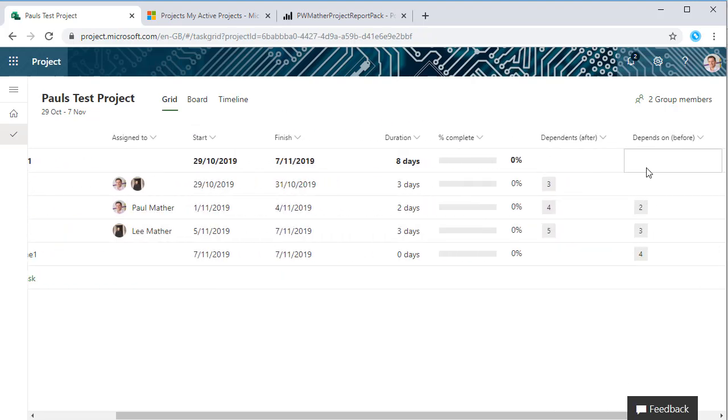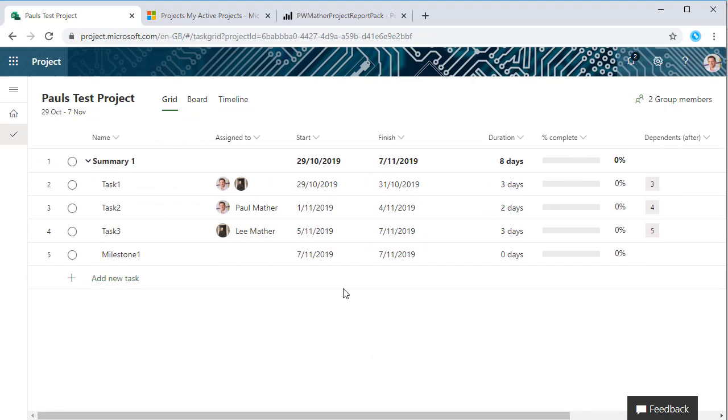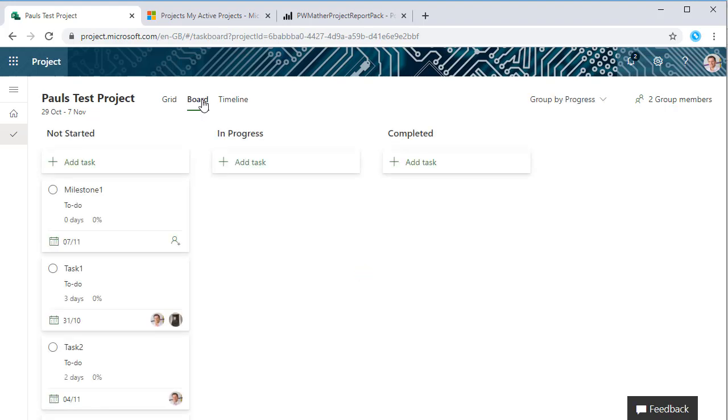The depends on and depends after columns now have the task IDs. We also have a board view, so in here we've got different views within the board view. The default is group by progress, so we can easily move these tasks over.